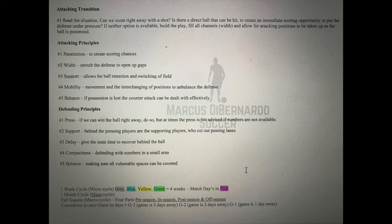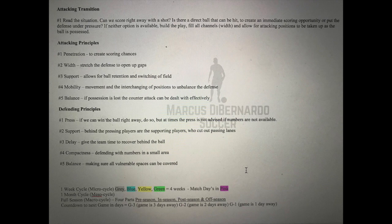The attacking transition phase is next. When you win the ball, read the situation immediately: can you shoot and score? Can you hit a direct ball to put somebody in on goal? If neither option is available, start to build the play — wingers get wide, striker up top — possess the ball to build an attacking organization shape and build your attack. The attacking principles are: penetration, support, mobility, and balance. The defending principles are: press, support, delay, compactness, and balance. You'll see all these principles in our training sessions.